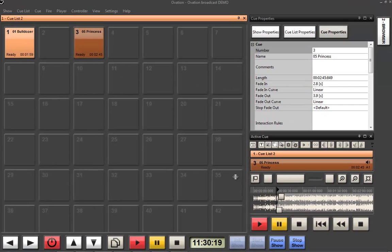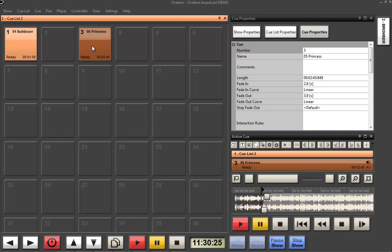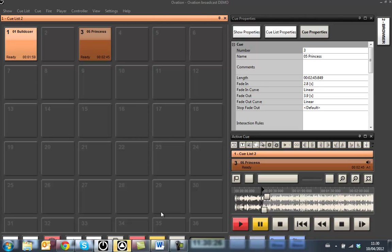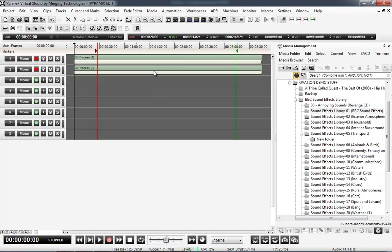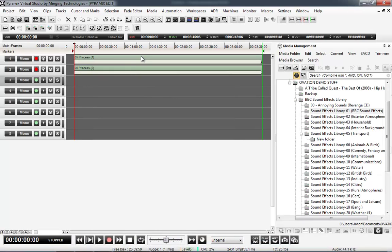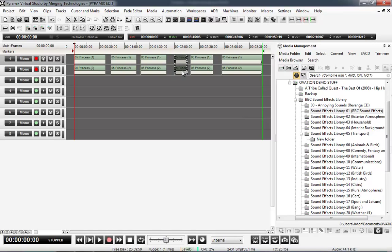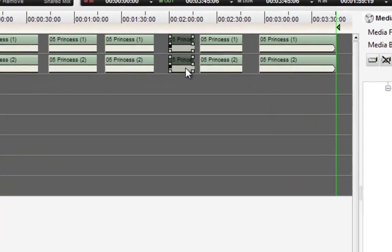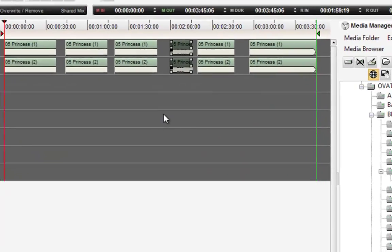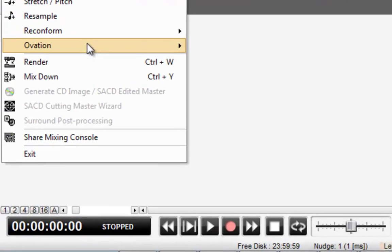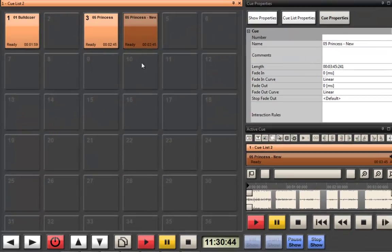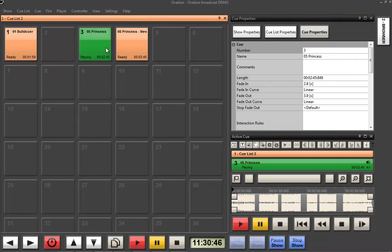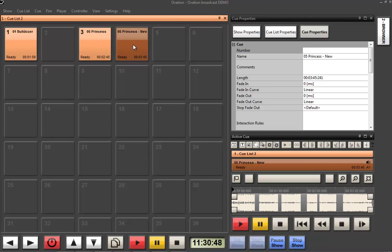Once I've got that editing done I can also do some very advanced editing by just simply sending it to my integrated Pyramix timeline. What that then allows me to do is handy things like cut the middles out, do some gains in between, whatever I might want to do. When I'm happy with what I've got I can just send it back to Ovation as a new cue. So all the editing here happens without rendering. It's just sending the EDL back and forth.